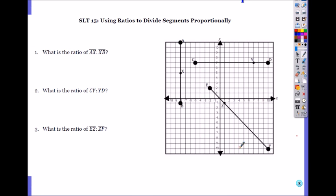Let's start from number 1. What is the ratio of AX to XB? Count it — it's 6 to 6. Simplified ratio: it's 1 to 1.